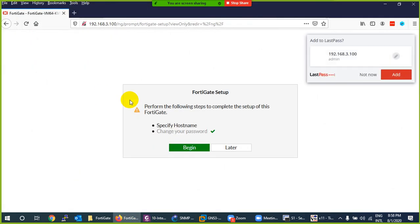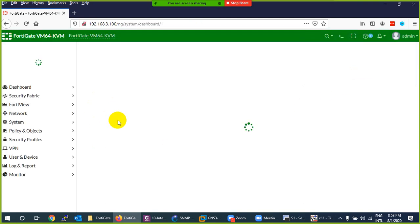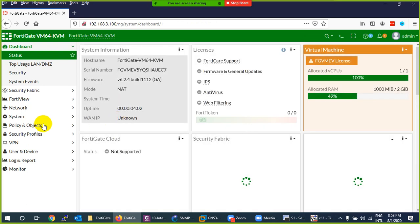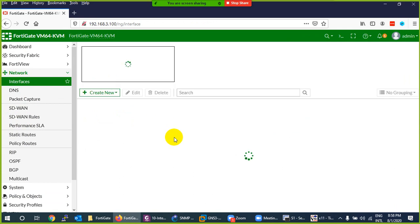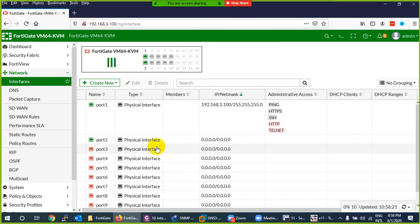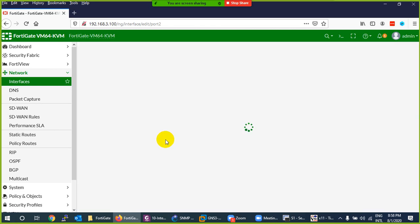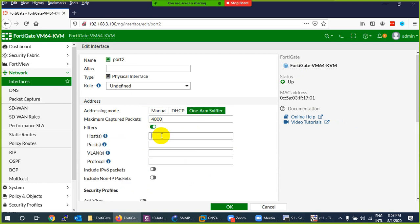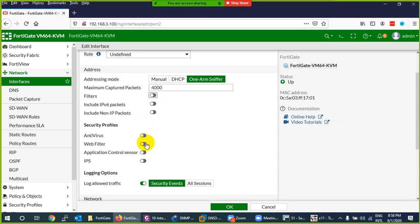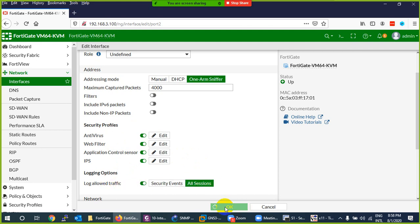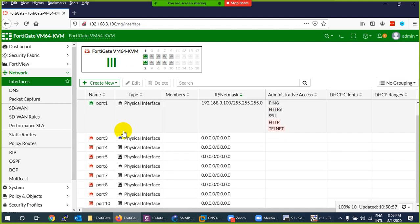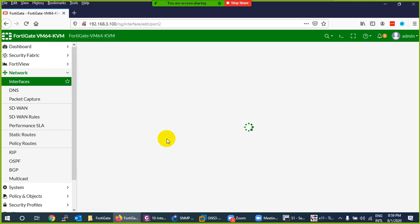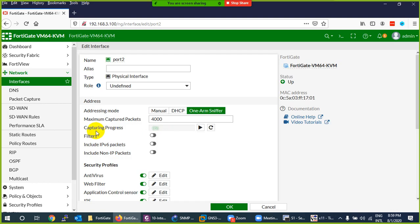Now let's go to the FortiGate GUI. I don't need to change the name. Go to Network, then Interfaces, find port 2 which is connected to the switch, click on it, and change the mode to 'One-Arm Snipper' — that's it. You can apply a filter for specific host traffic if needed. Under security profiles, you can enable antivirus, web filtering, etc. Enable session logs so you can see the logs. Now you'll see a capturing progress on the interface.